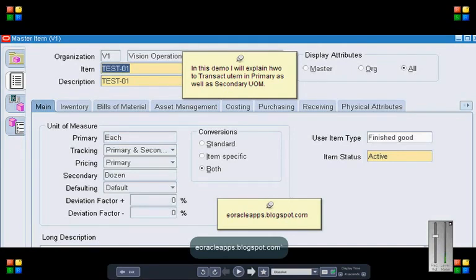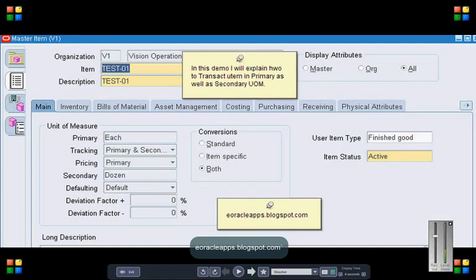To begin with, let's create an item TEST01 in master org where the primary UOM is each and secondary is dozen, and let's track this item in both primary as well as secondary.